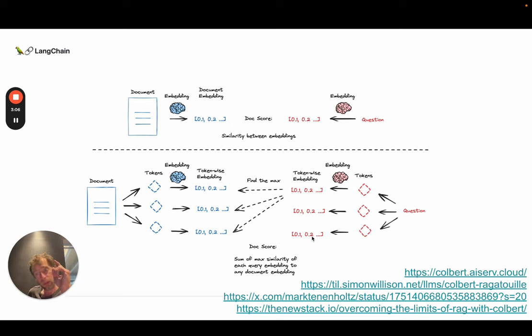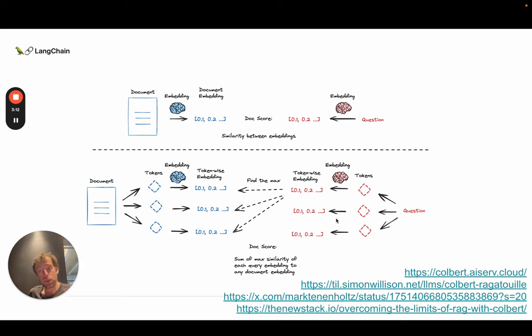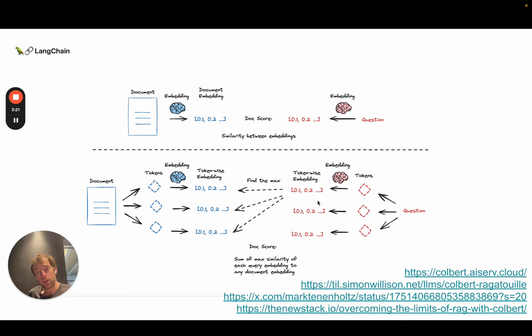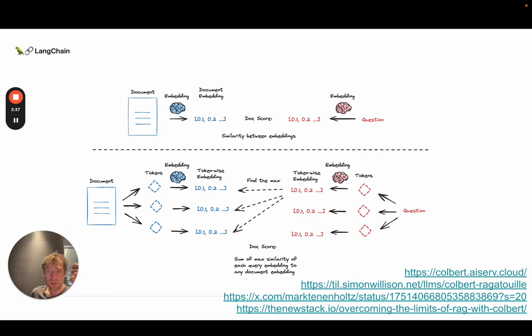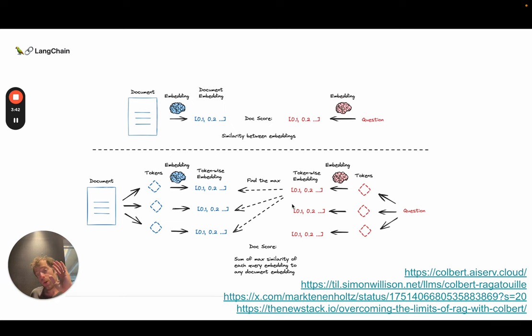And then what you're doing is for every token in the question, you're computing the similarity across all the tokens in the document. And you're finding the max. So you're taking the max, you're storing that, and you're doing that process for all the tokens in the question. So again, token two, you compare it to every token in the document, compute the max. And then the final score is, in this case, the sum of the max similarities between every question token and any document token. So it's an interesting approach.